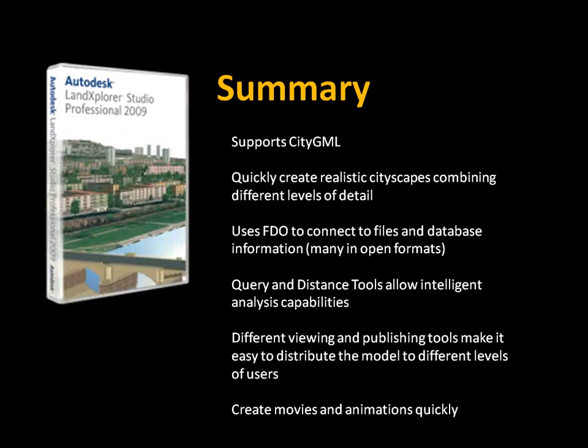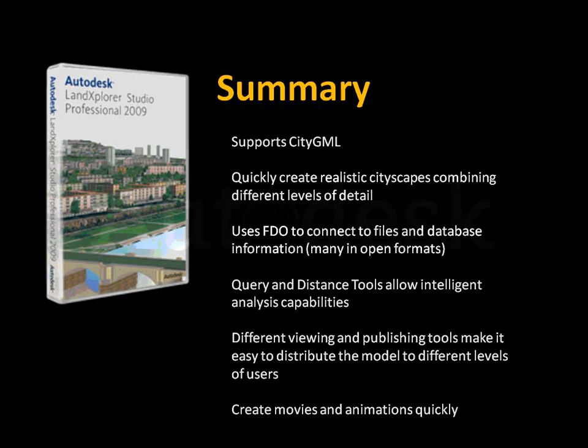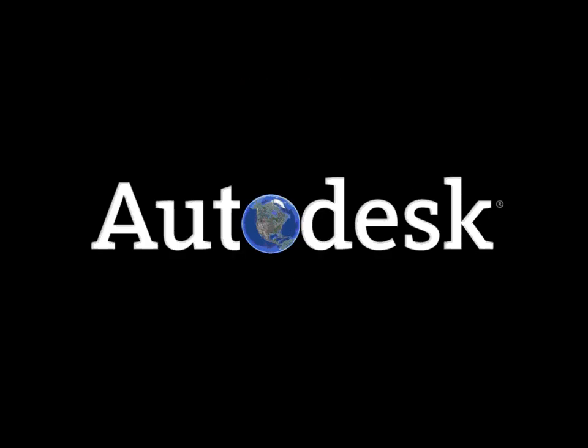So, in summary, Land Explorer Studio supports the city GML format. We can quickly create realistic cityscapes. We can use that FDO technology to connect to many different file formats and even databases, many that are in open formats. We can query and use distance tools, which allow intelligent analysis capabilities. And we have different viewing options here. We can publish to movies. We have different viewers that are free. We can even publish this information over the web. So, in summary, Land Explorer allows you to integrate CAD, GIS, and BIM to create your city model.